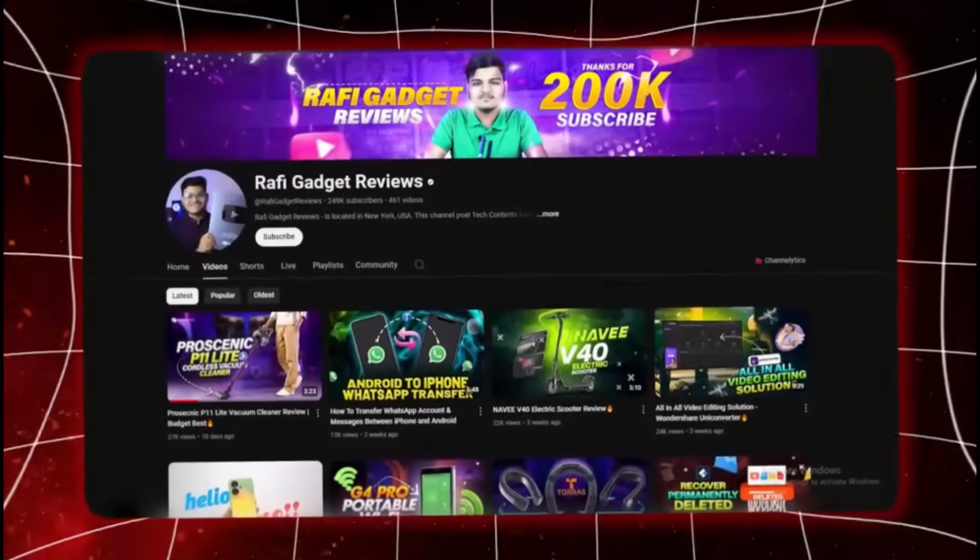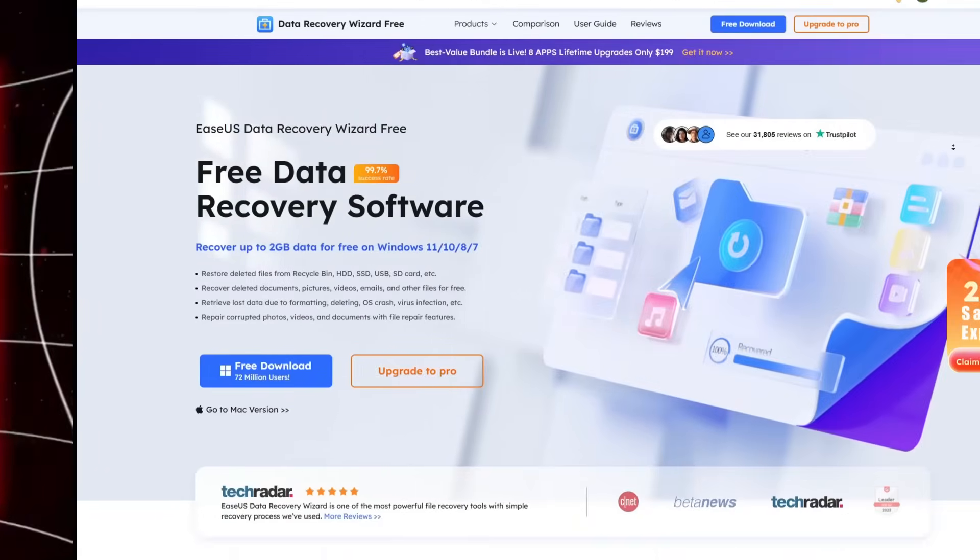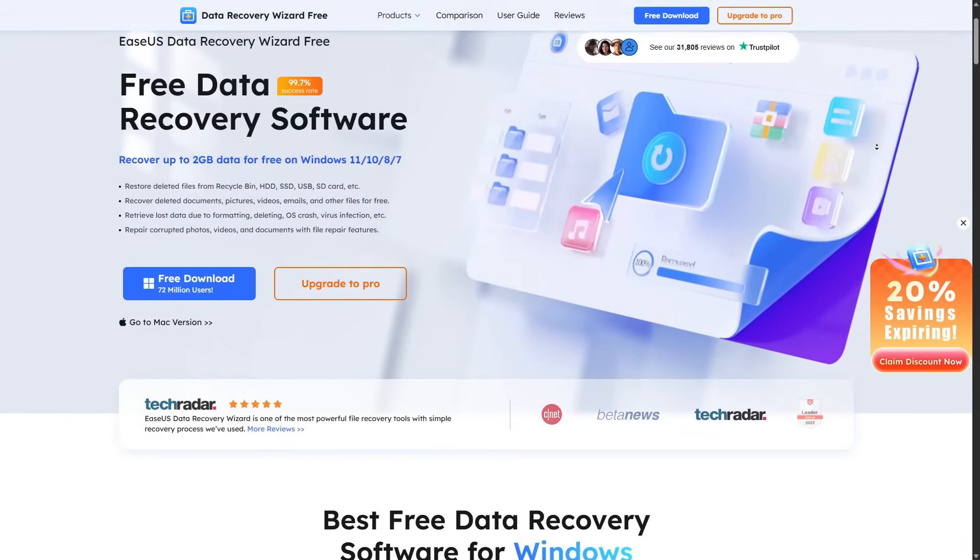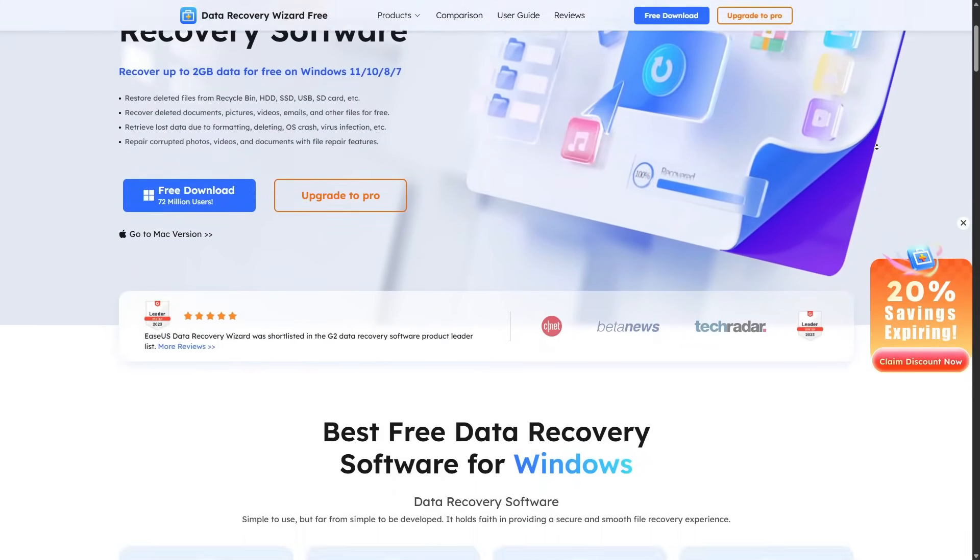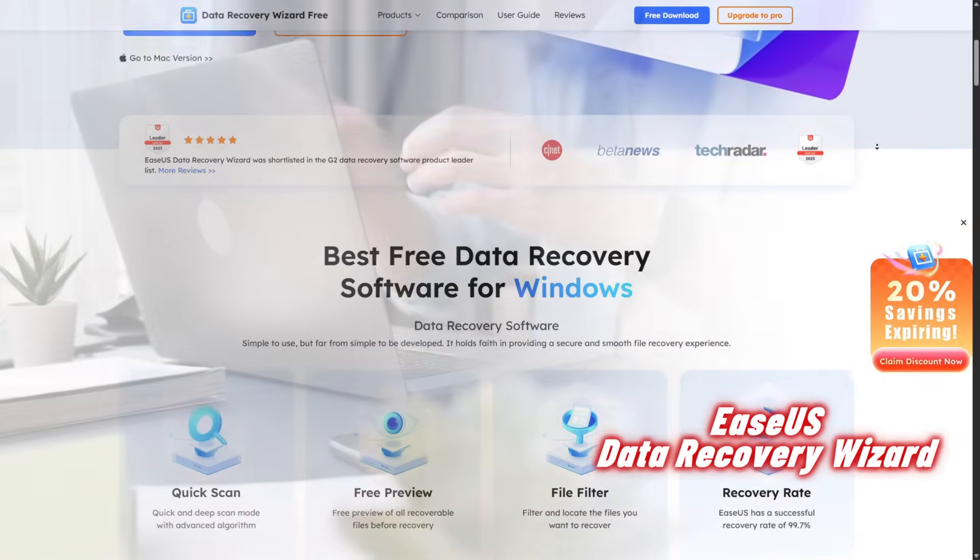Hey everyone, welcome back to Rafi Gazette Reviews. I am Rafi and today we are diving into the world of data recovery with EaseUS Data Recovery Wizard.